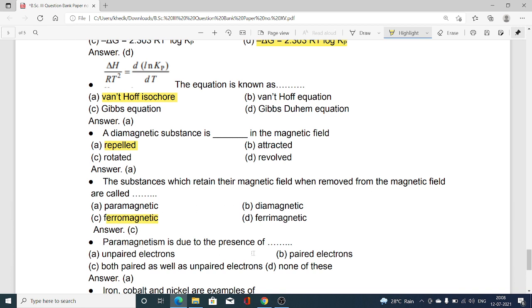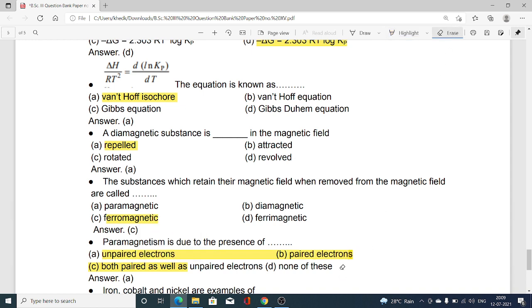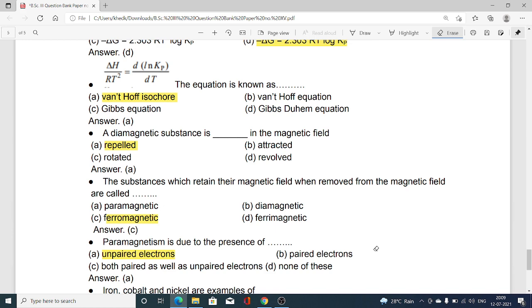Paramagnetism is due to the presence of: option A unpaired electrons, option B paired electrons, option C both paired and unpaired electrons, option D none of these. The answer is option A — unpaired electrons. Paramagnetism is due to the presence of unpaired electrons; whenever a substance has unpaired electrons, it can show paramagnetism.